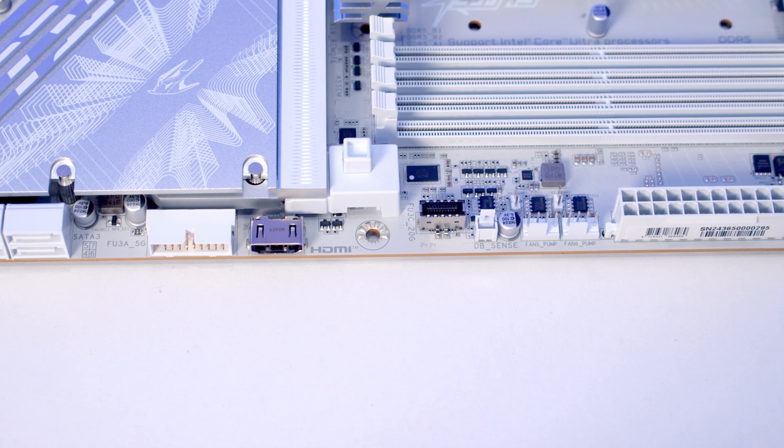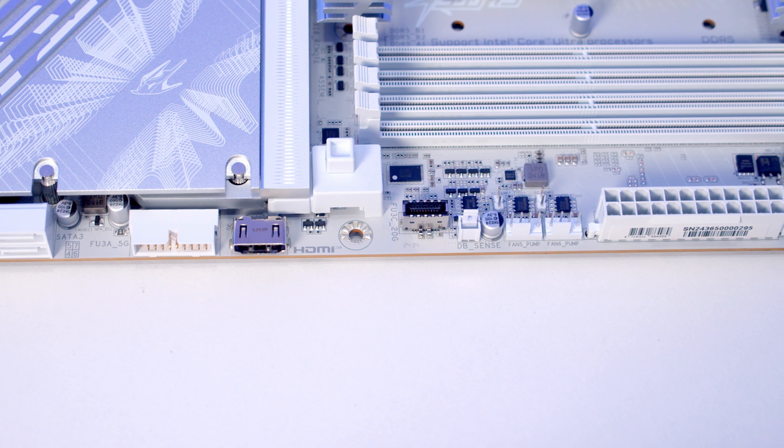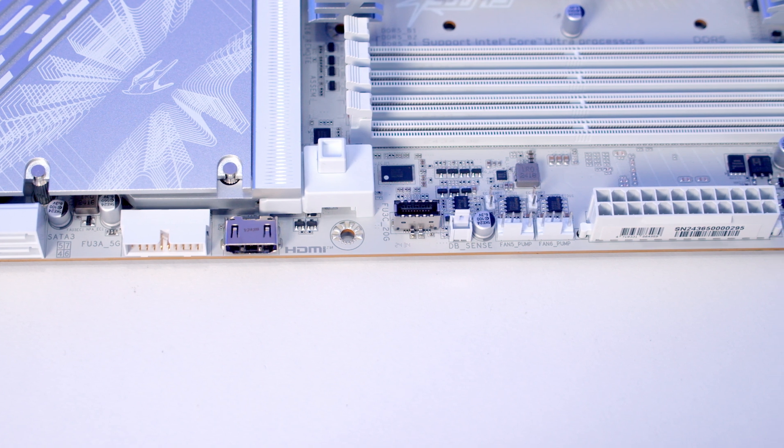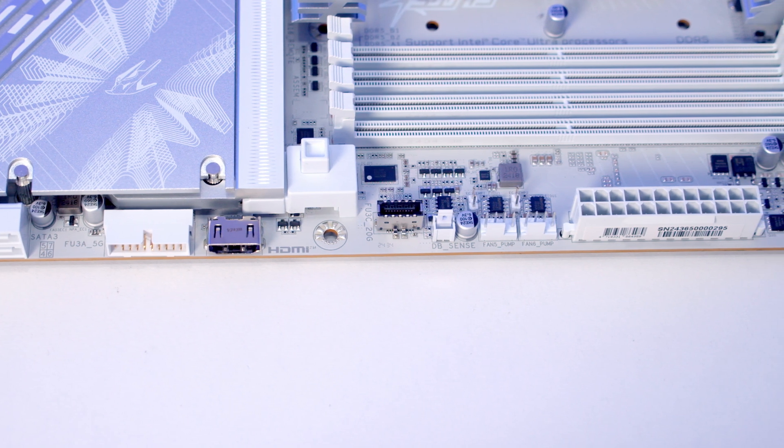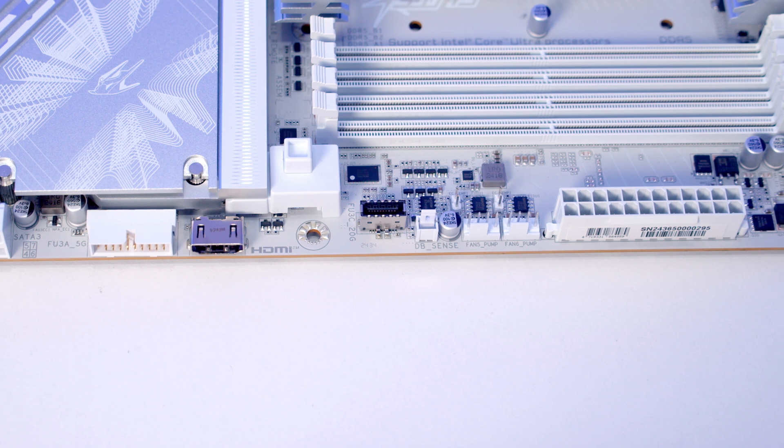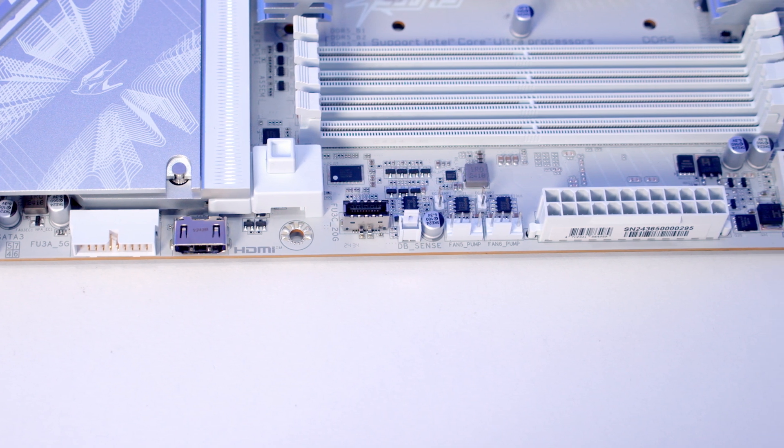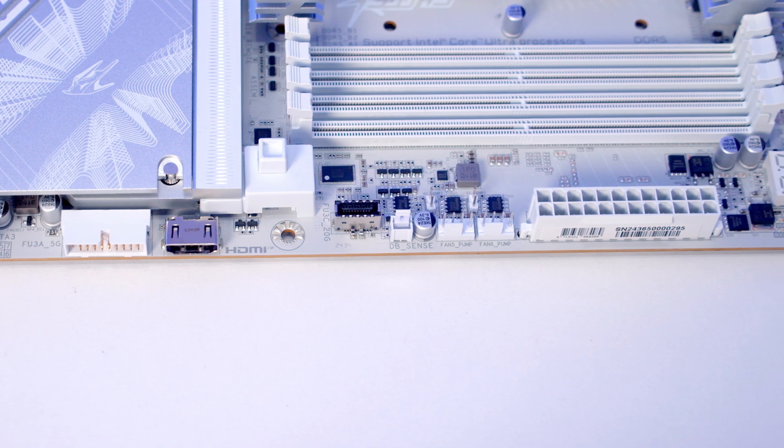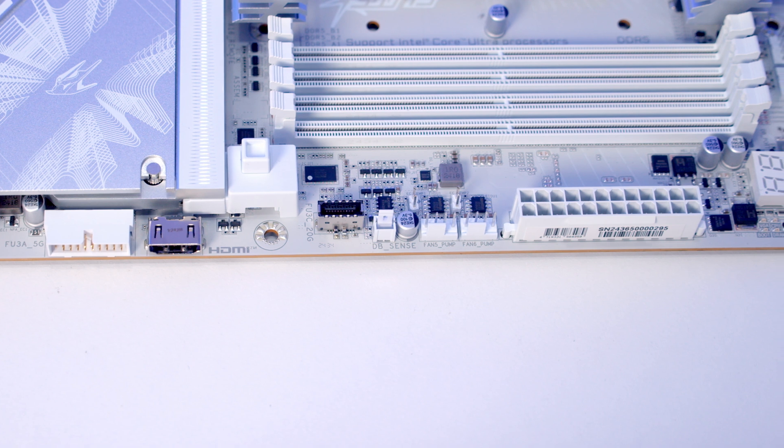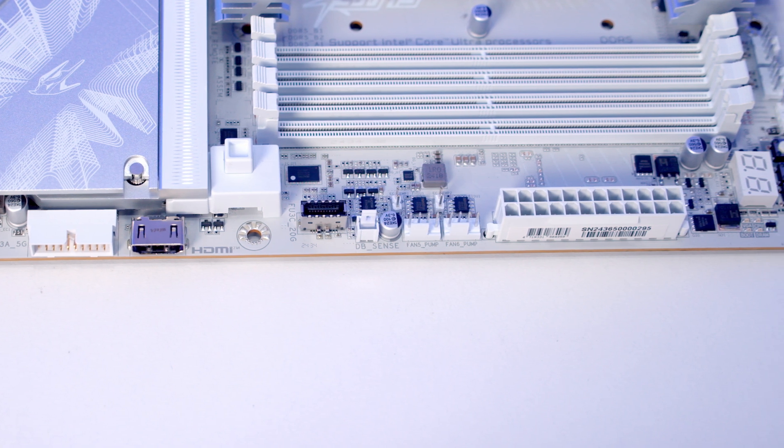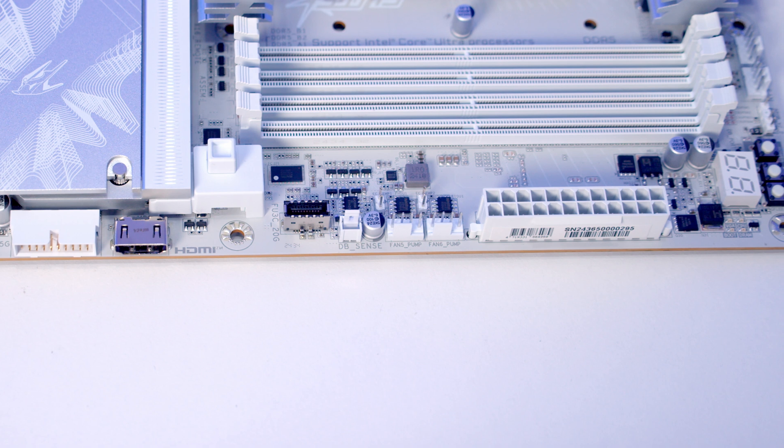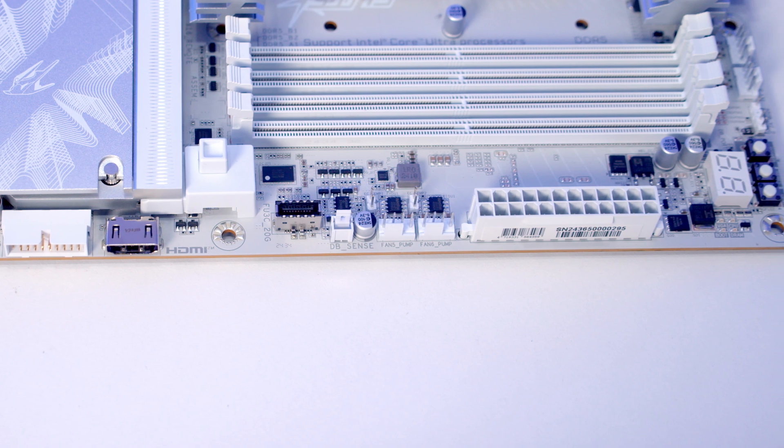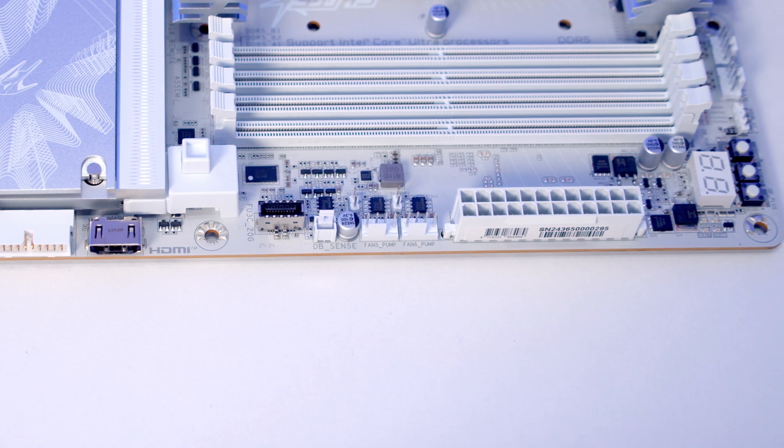We've then got a front panel Type-C header which can support speeds up to 20 gigabits per second, and a noise detection header. Just above that we've got two system fan/water pump headers and behind this two temperature sensor headers. We've then got a 24-pin power connector, and at the top our postcode status screen with debug LEDs just to the right.